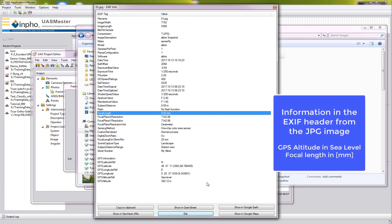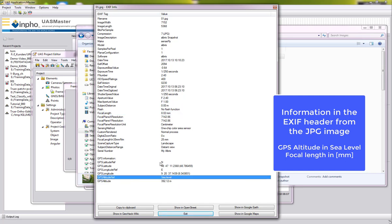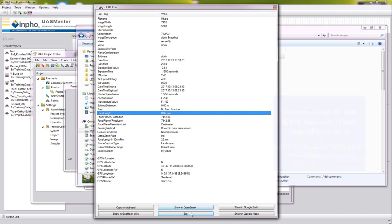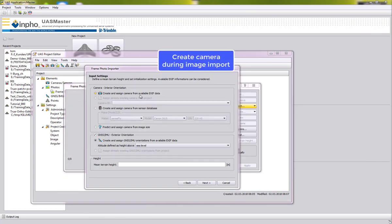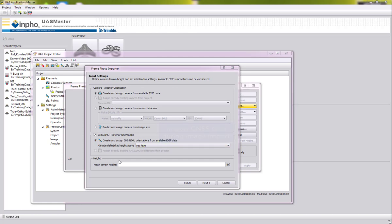Looking at the Exif header from the JPEG images, we can see that the GPS altitude is given as height above sea level and that the focal length is already defined in the Exif header. Therefore we can create and assign the camera from the available Exif data and import our GNSS information with the altitude defined as height above sea level.